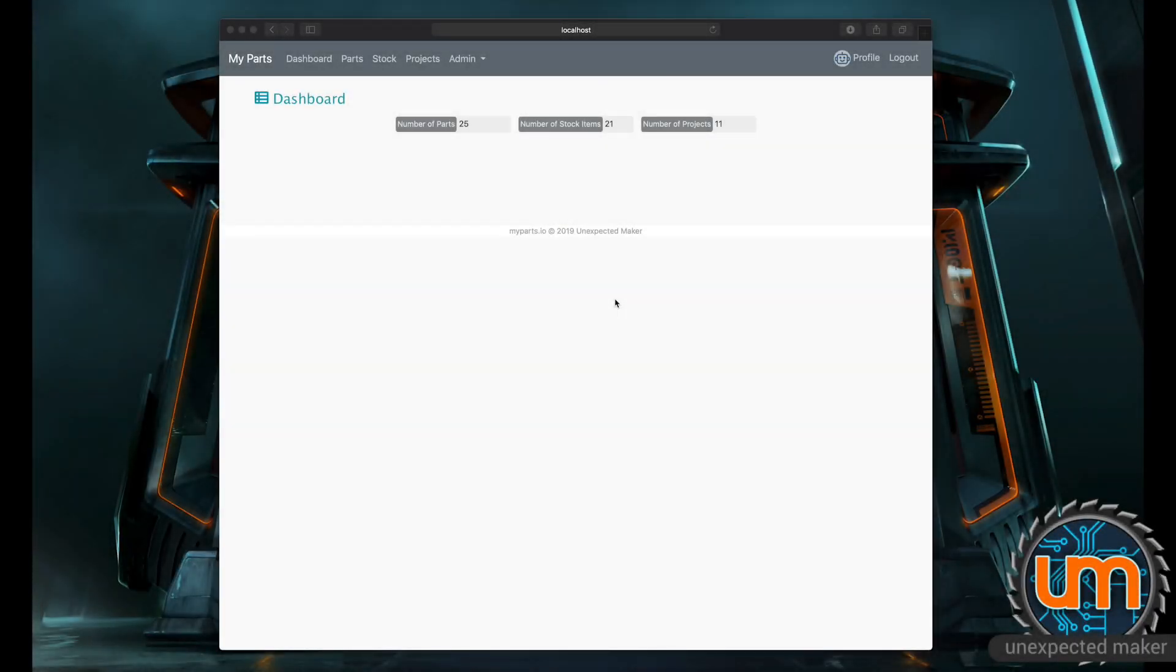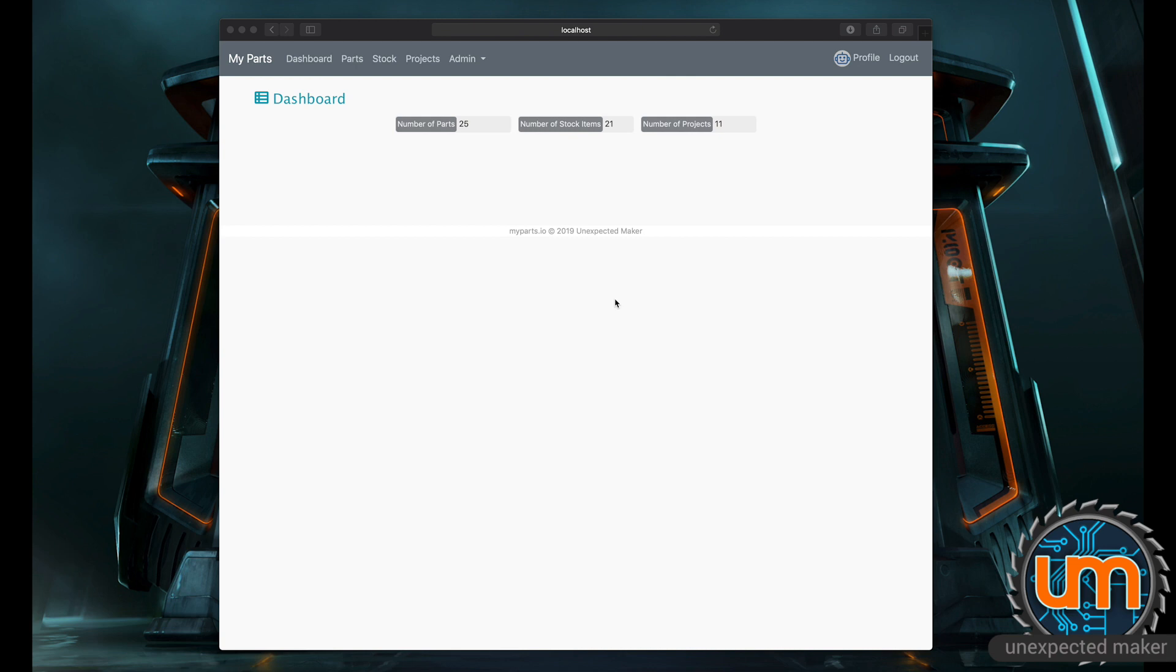Hi everyone. Many of you might already know that I've been working on a parts and components management website for a few weeks now. I've mentioned it and showcased it a few times on my streams and I've been tweeting about it on Twitter and posting it on Patreon recently, but I thought it was time to do a quick video to show people what I'm up to.